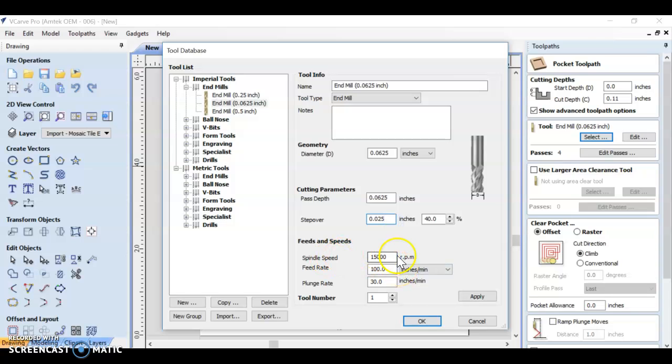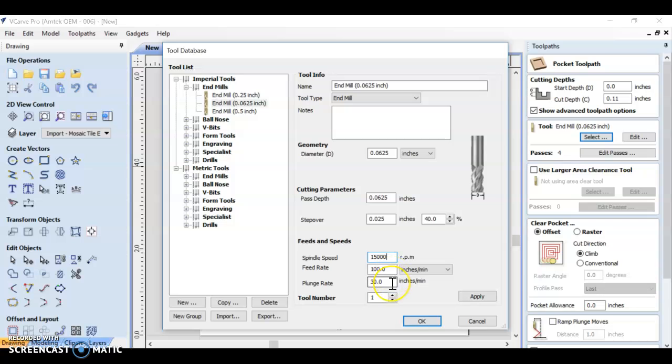Spindle speed - you may have to adjust this as well. I'm going to leave my spindle speed at 15,000 RPMs and the feed rate of 100 inches a minute and a plunge rate of 30 inches per minute. Make sure all of this information in your screen matches what I have here.